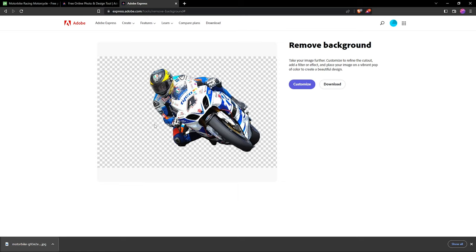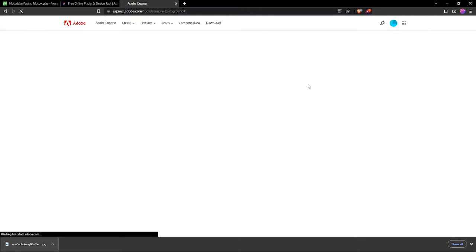If you're comfortable with this, just click the download button. If you want to add another background, you can click on customize. It takes a few seconds to load the image.